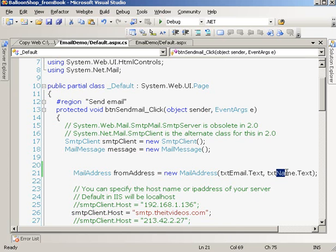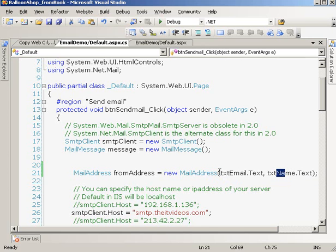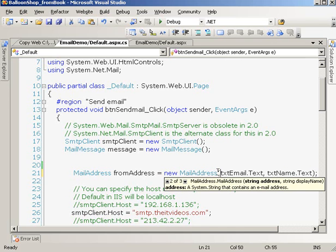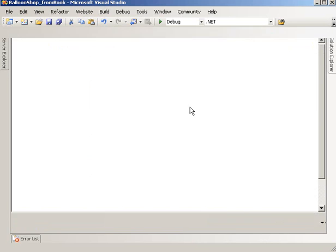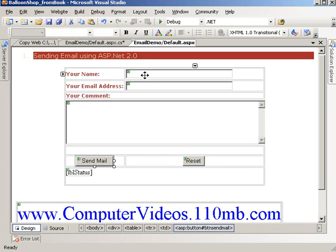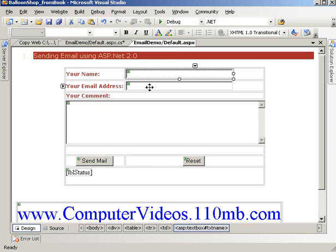We are trying to capture the email and the name. When the user receives an email, what name should appear? We are capturing the name from the text box right here, and the email address is right here.